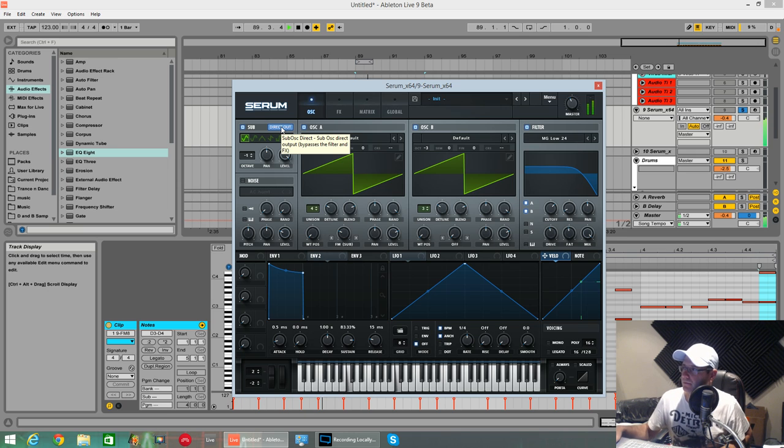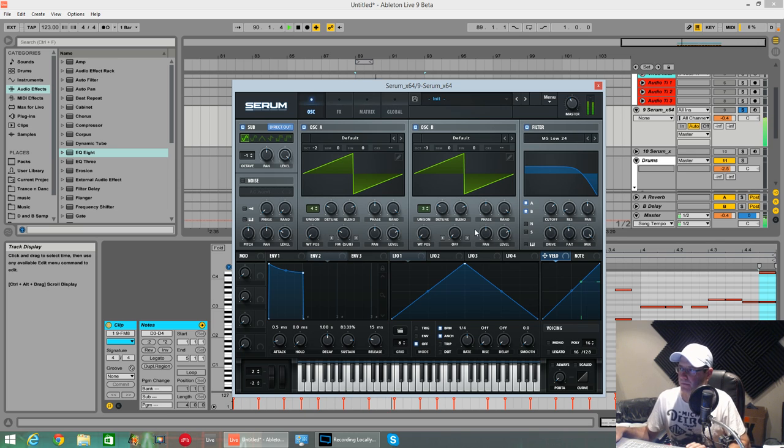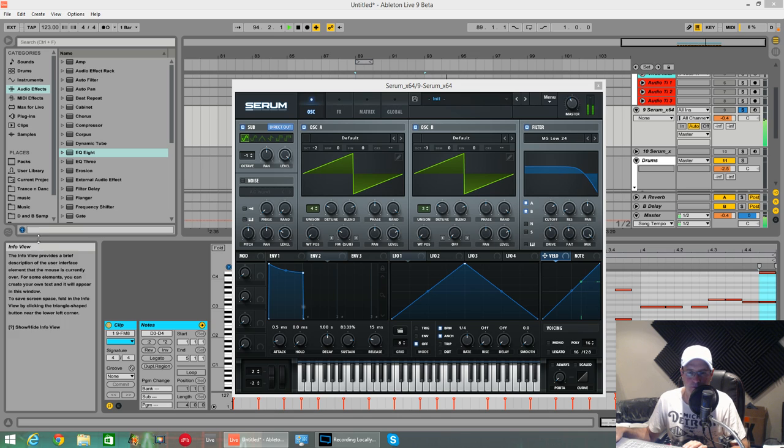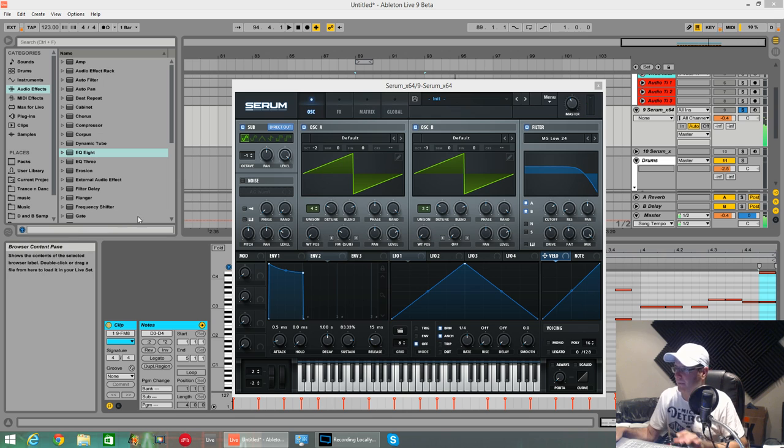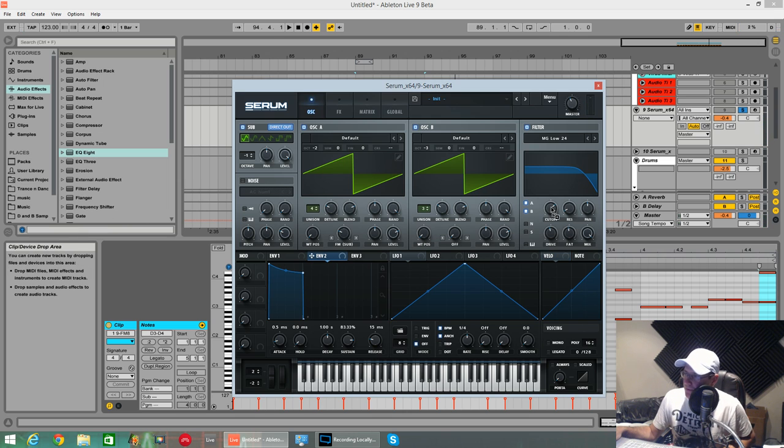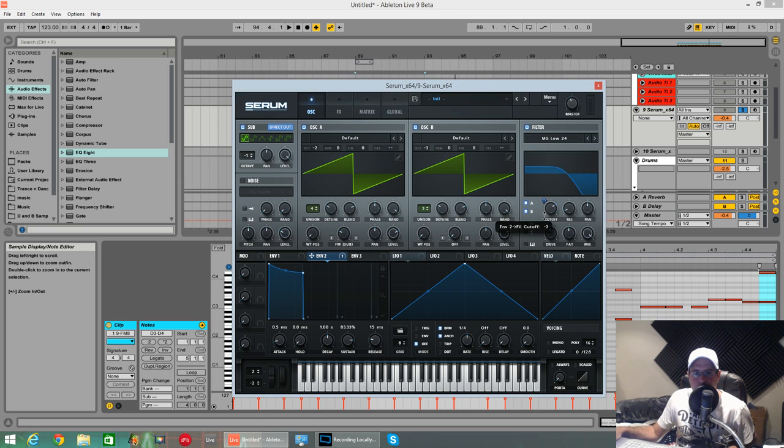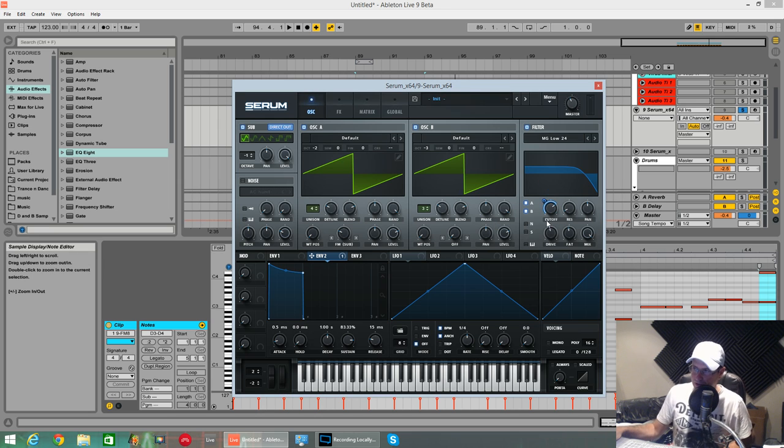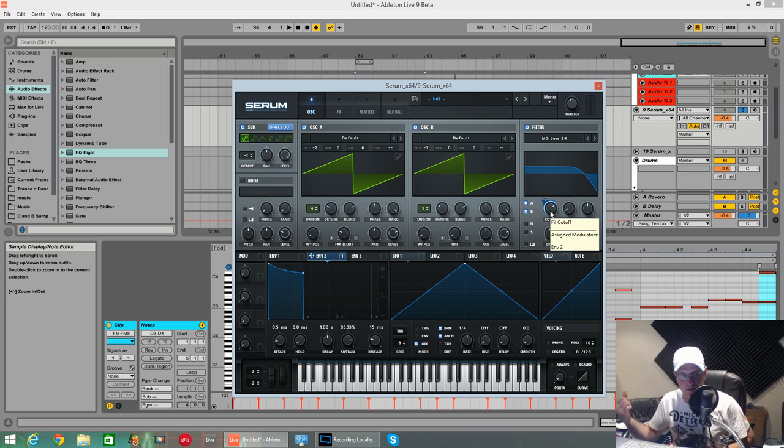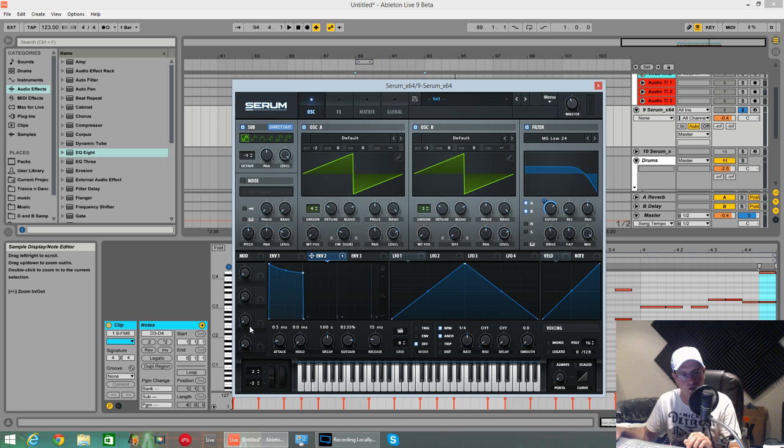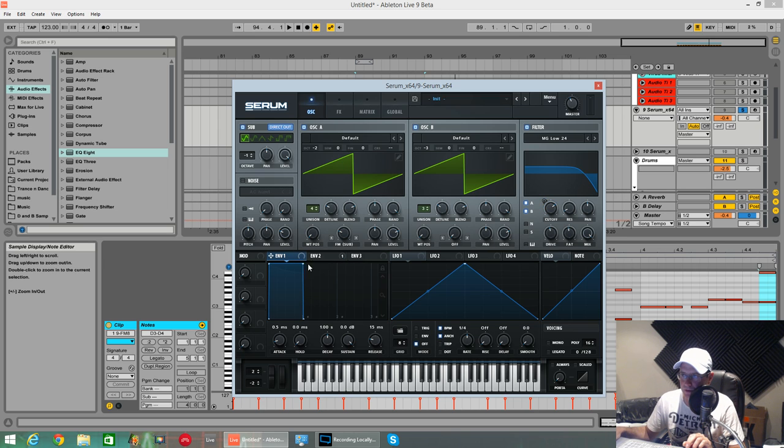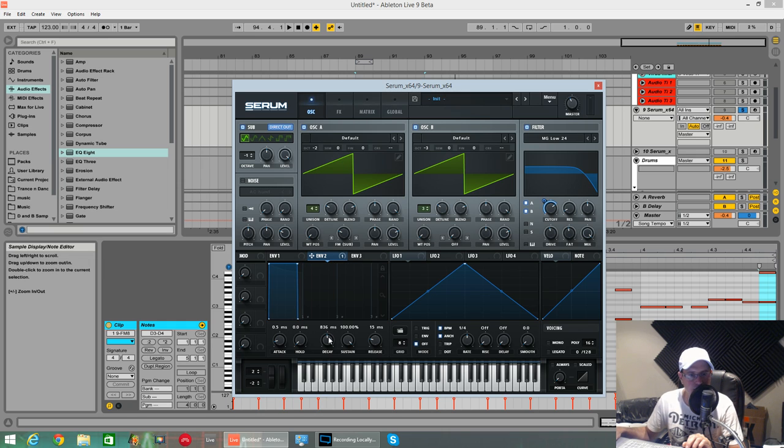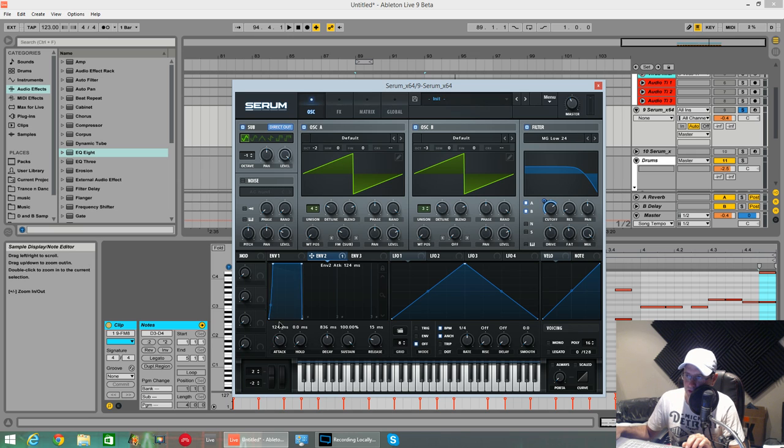Okay, set the filter envelope up. Envelope two, as always. I always use envelope two because filter envelope one is automatically mapped to the filter cutoff. We want to pull it all the way down to dead zero. Don't worry, the way we set the envelope up, it's never going to get that far because we've got quite a long attack on the envelope. So envelope two, we want full sustain, decay of around about 800 milliseconds and about a second's worth of attack.